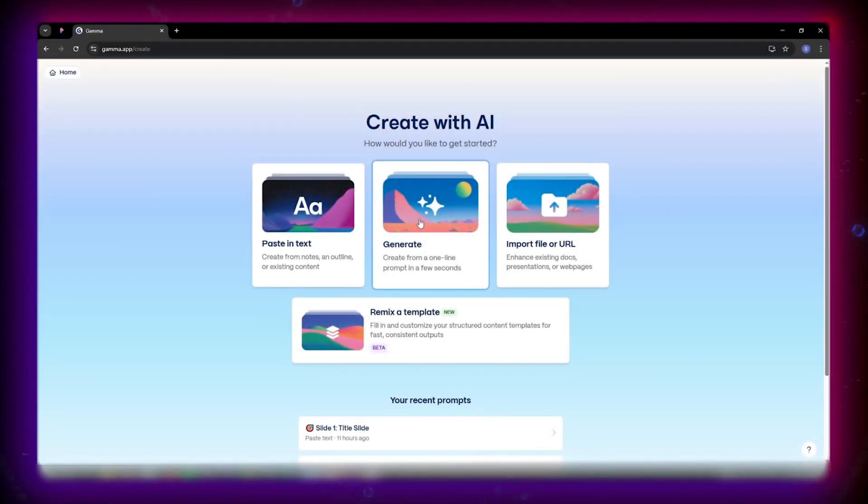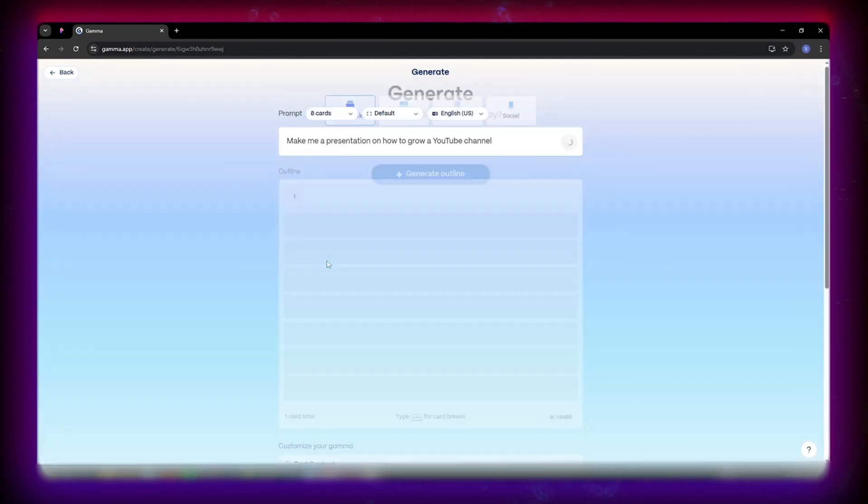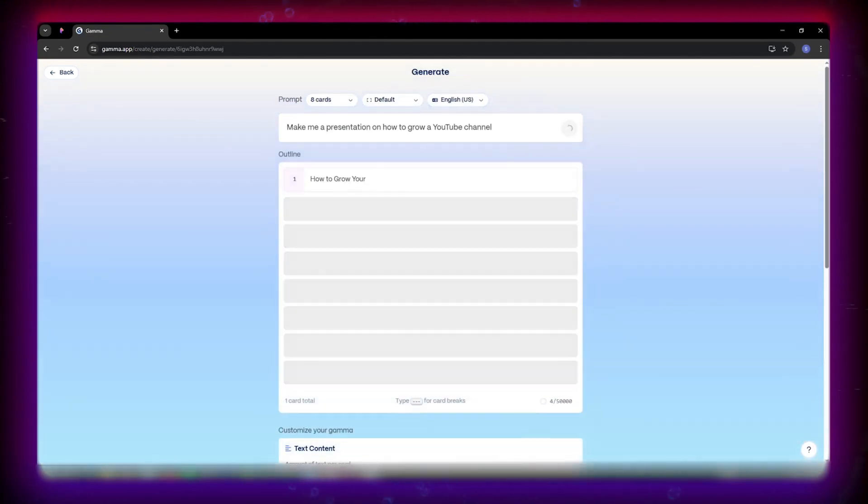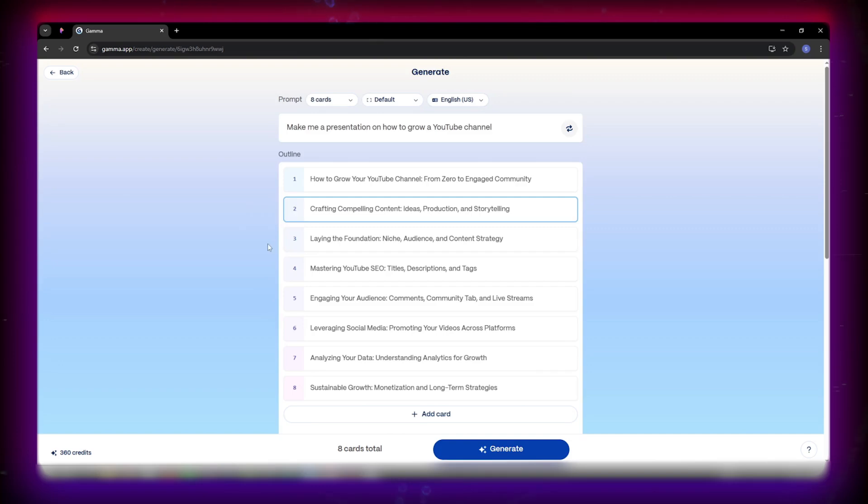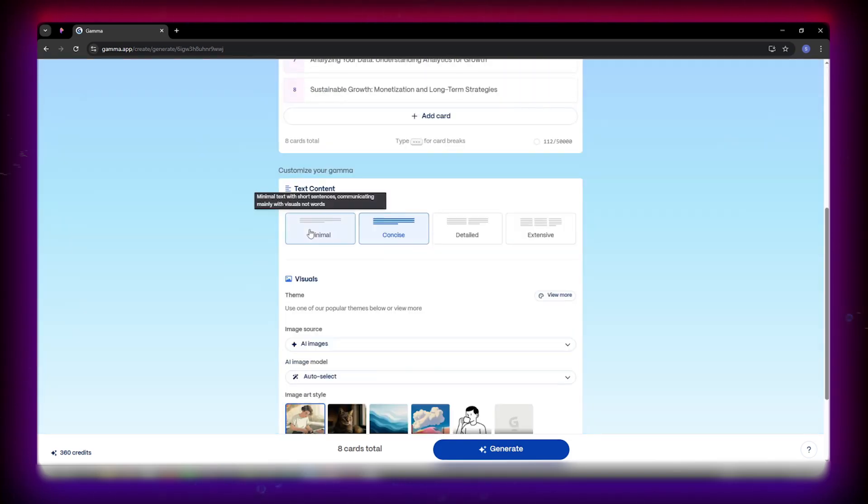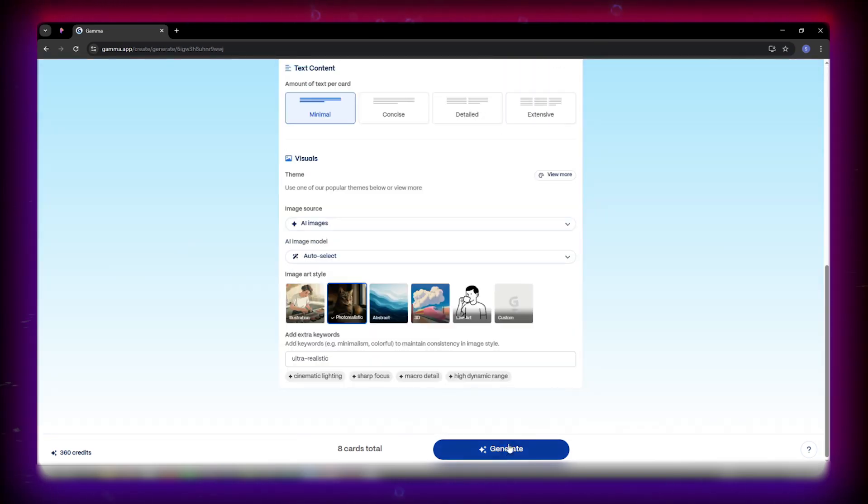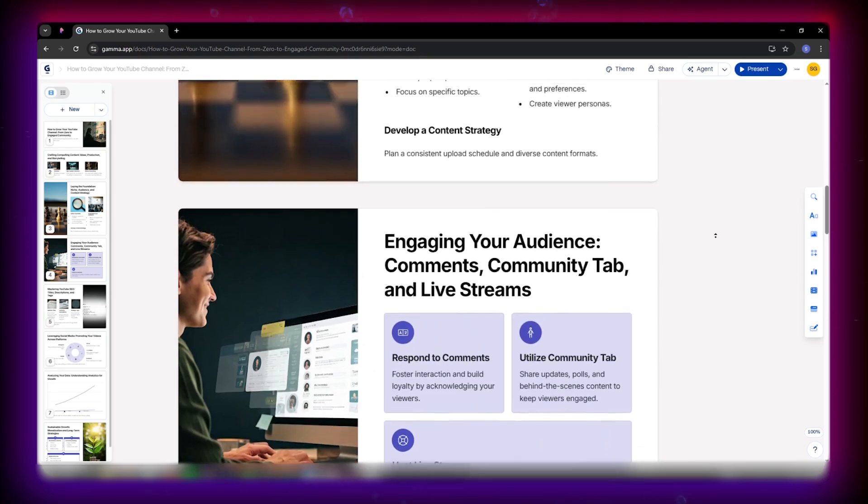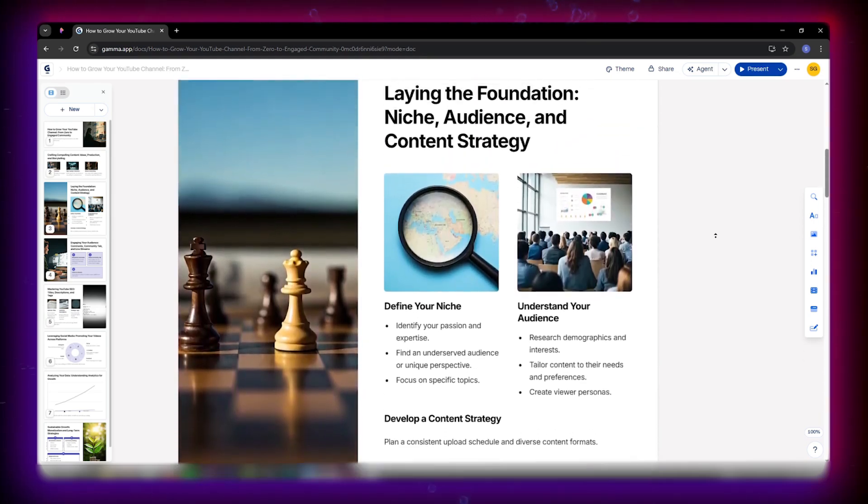Now let's try the generate option. I type, make me a presentation on how to grow a YouTube channel. Gamma instantly builds an outline I can edit before generating slides. I choose minimal text, AI images, and photorealistic style, and within seconds it creates an amazing deck that honestly looks designer-made.